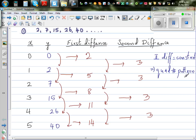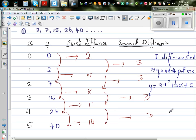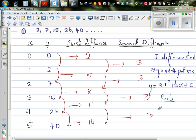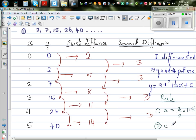A quadratic number pattern has the formula y = ax² + bx + c, where a, b and c are real numbers. Rule 1: a is always half of the second difference, so a = 3 ÷ 2 = 1.5. Rule 2: c is the value of y when x = 0. This y value when x = 0 gives you c.